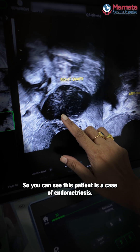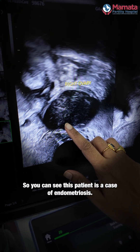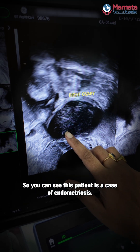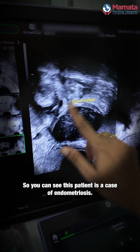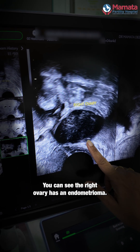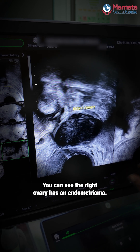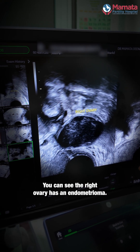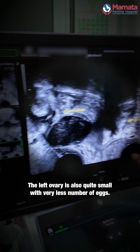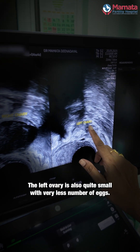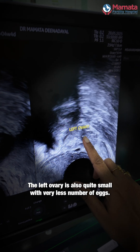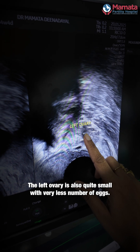This patient is a case of endometriosis. You can see the right ovary has an endometrioma. The left ovary is also quite small with a very low number of eggs.